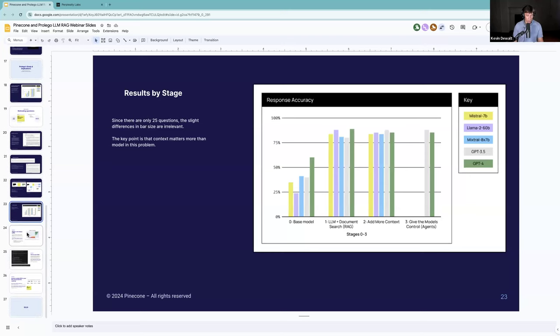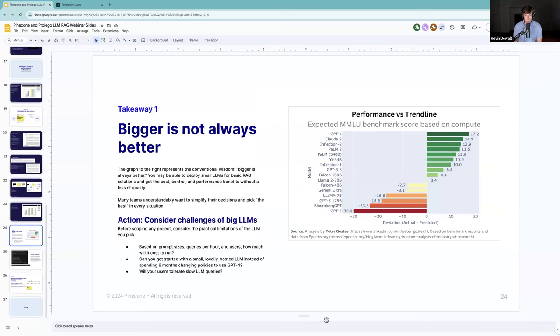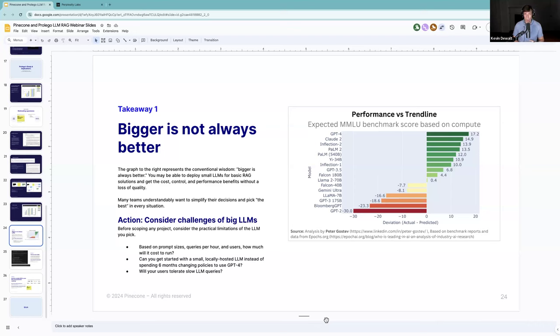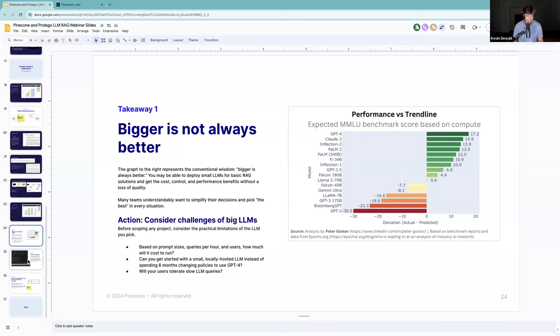The results are pretty much what you can probably guess. The biggest jump was RAG. Providing the knowledge of the documents made the biggest lift. As we added additional context, it got more consistent results. By the time we got up to adding agents, it didn't improve it at all. In fact, that actually started to detract from the performance of the models. Don't get caught up in the individual heights of the bars here. The real information is that the trend is what matters.